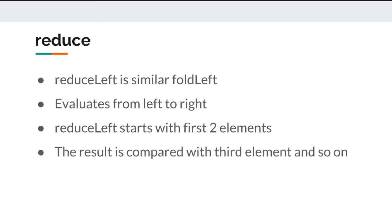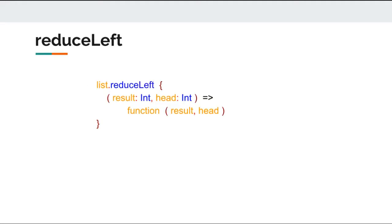As we have seen earlier with fold left, the expression gives you an immense power to evaluate the collection. Before starting with an example, here is the syntax of reduce left.